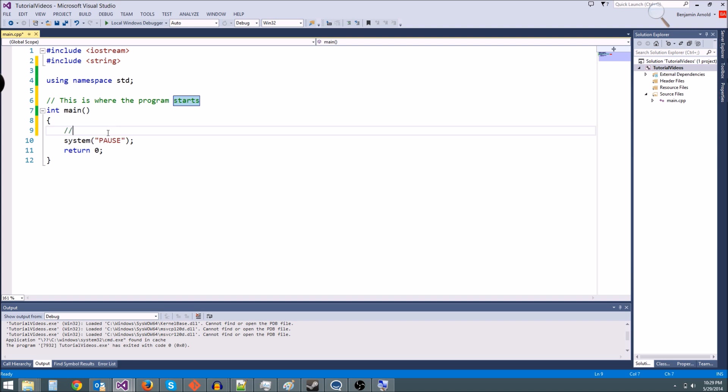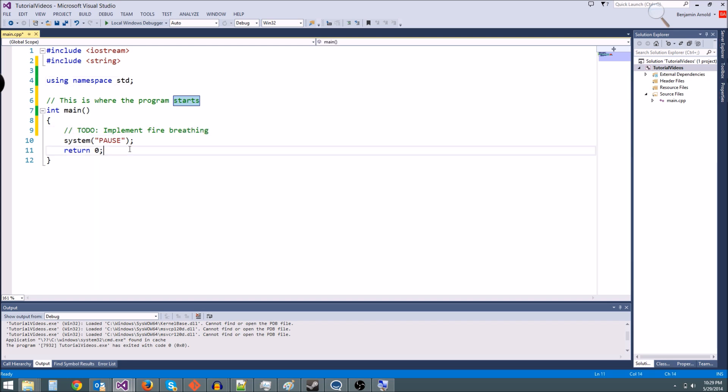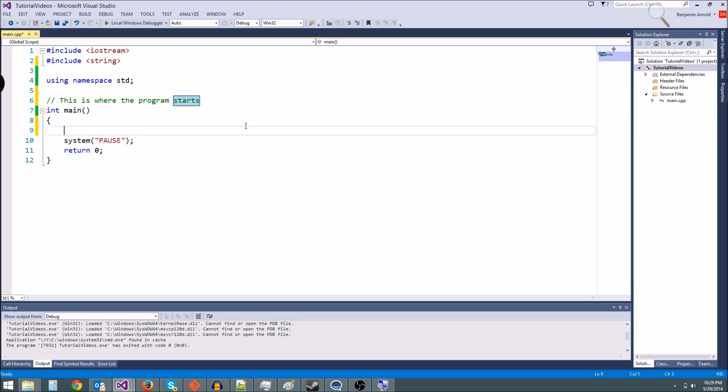You can use this to help explain to whoever's reading your code what is going on, and you could even write little to-dos, like implement fire breathing or something, and then when you're reading back through the code again, you'll see this and be like, oh, I need to do this. Comments are really good to use. It's a good practice to comment a lot of your code, especially for even yourself. If you write a bunch of code and come back to it later and you forgot to comment it, you may have to read through your code line by line to remember what it was doing again.